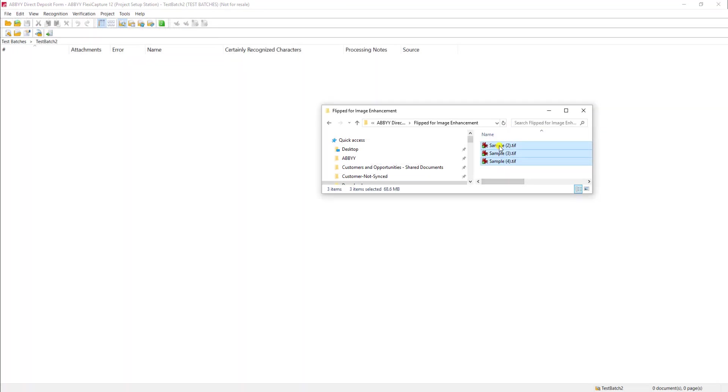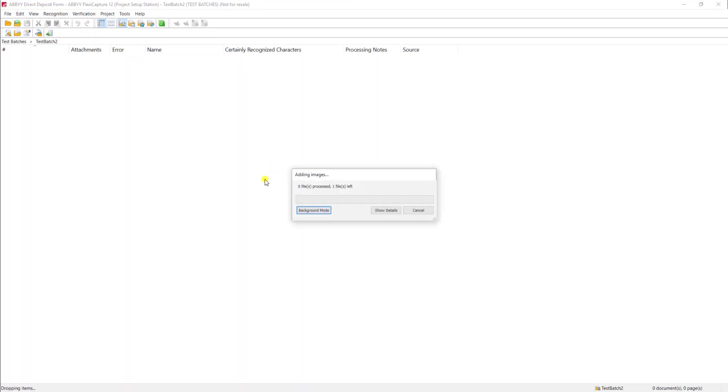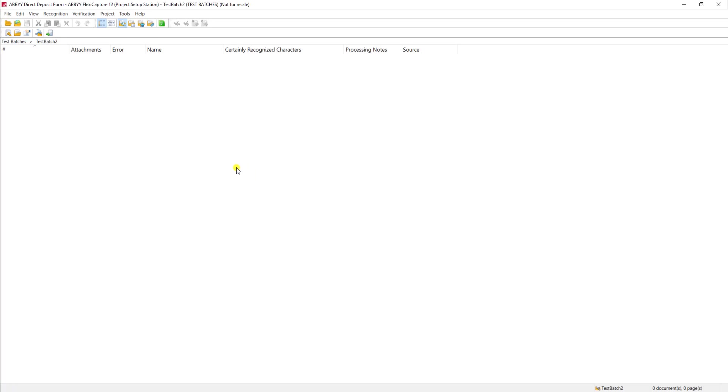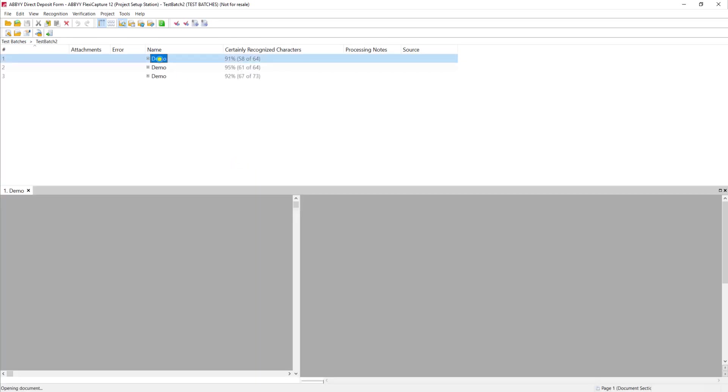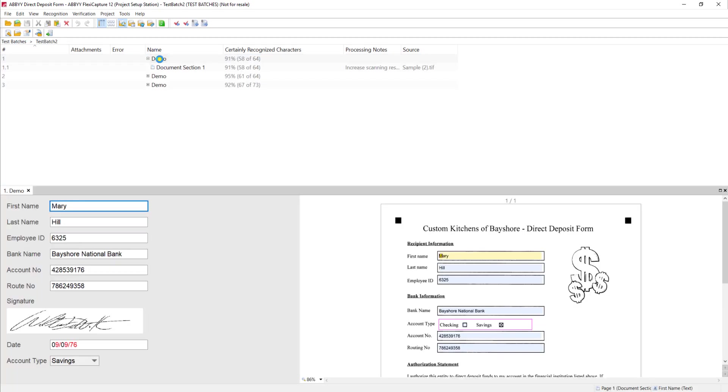So what I'm going to do is just simply highlight them and bring them into my test batch. And even though they were flipped you will see here that now the software has performed that image enhancement. It's actually looked at the profile, saw what I told it to do, and I can of course see that the software has now flipped the document and then extracted the results accordingly.